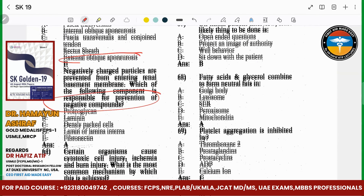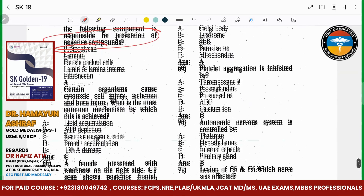The protein barrier cone is basically called proteoglycans. What is called cytotoxic cell injury — ischemia, burn injury — how do they produce reactive oxygen species?